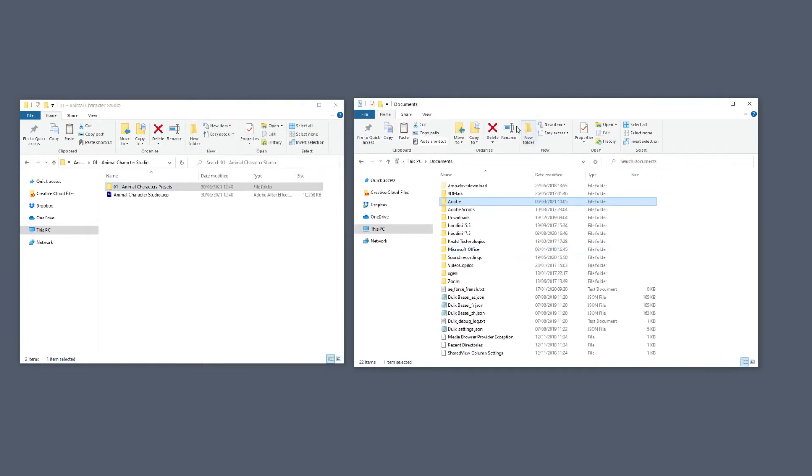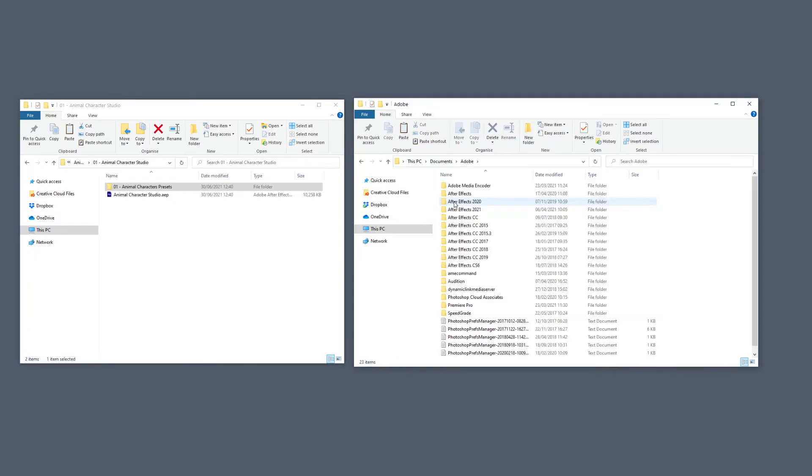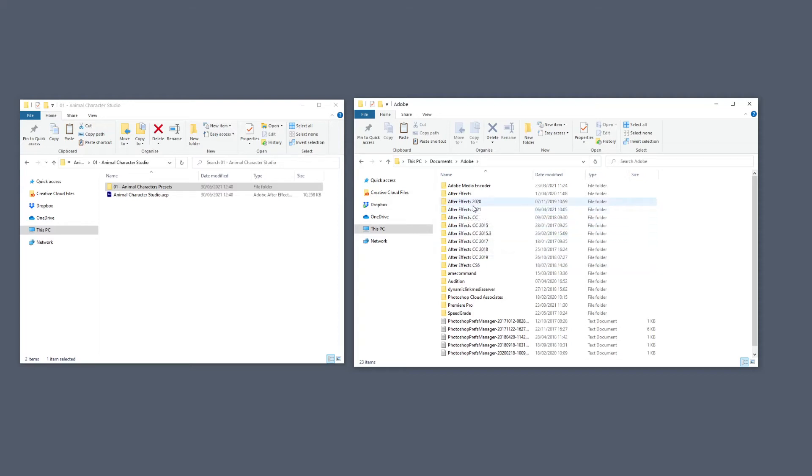So right inside my Documents folder, I'm going to go to Adobe and select the version for the software that I would like to use. So I would like to use 2021.